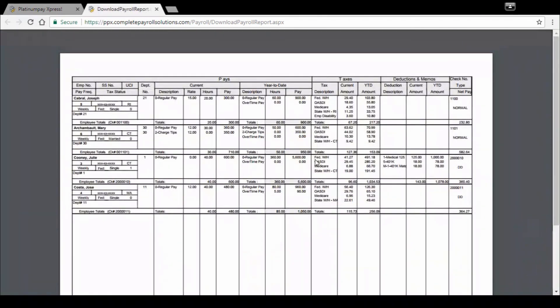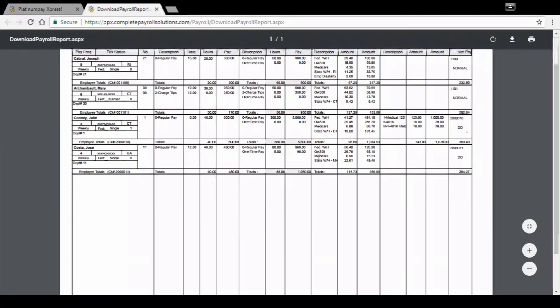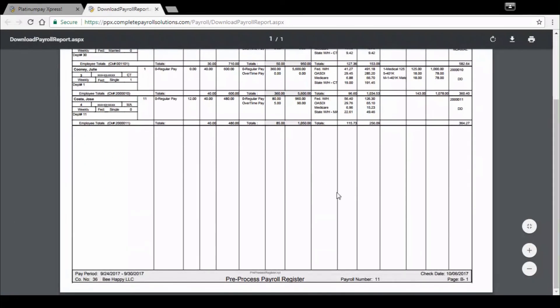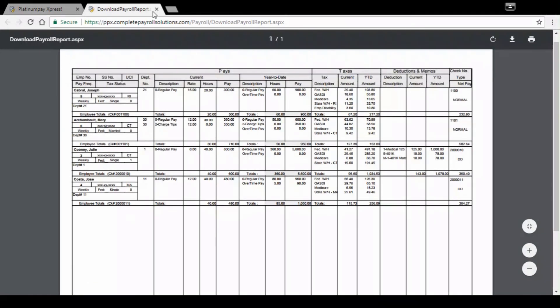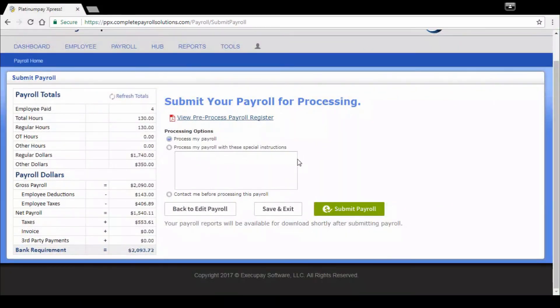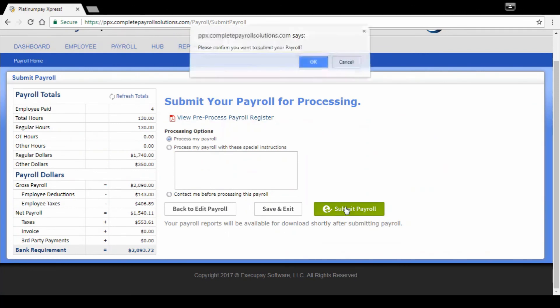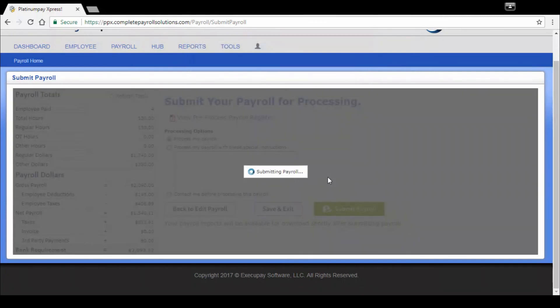We're going to check out our view pre-process register here. Okay, so here's all of my employees I just paid gross to net. If anybody's direct deposit, anybody's live check, I can scroll down, verify my check date and my period start and ends are correct. And if everything looks good, then we're ready to submit. You can process as is. You can process with adding special instructions to your payroll representative who will directly get that note when you submit that payroll in our ticketing software, or you can click just a general contact me before processing.